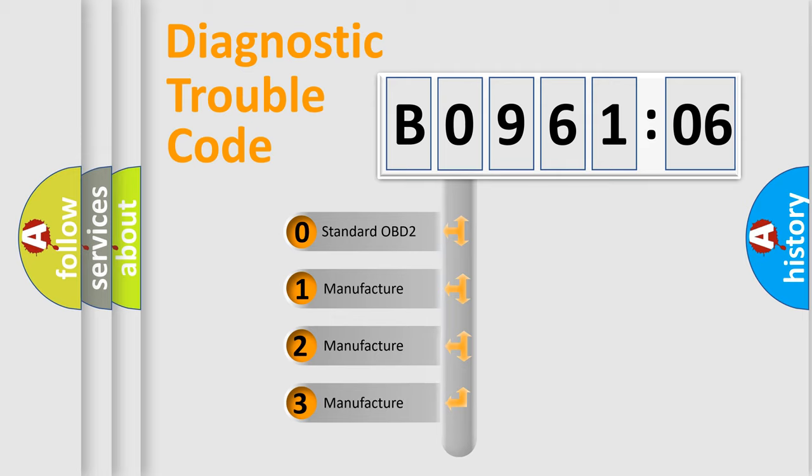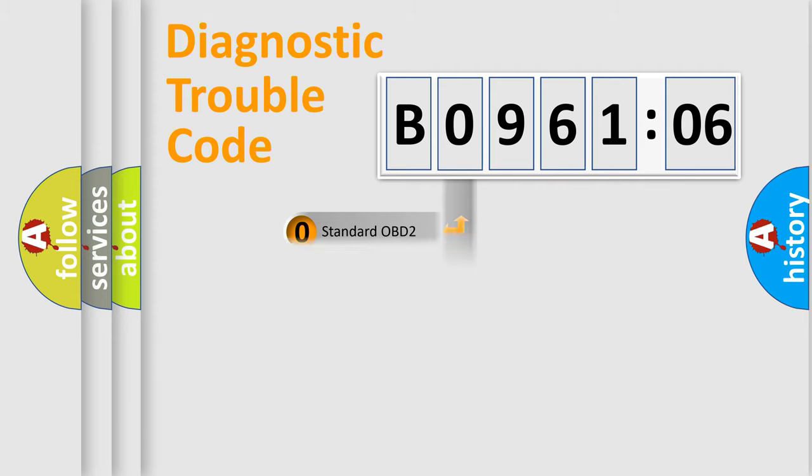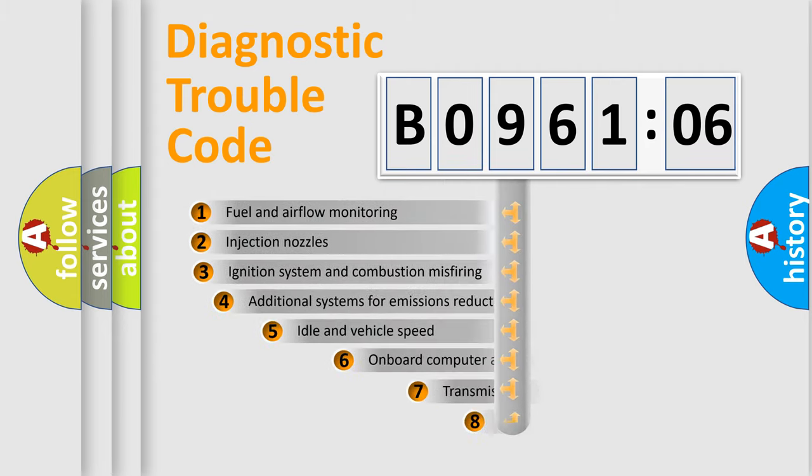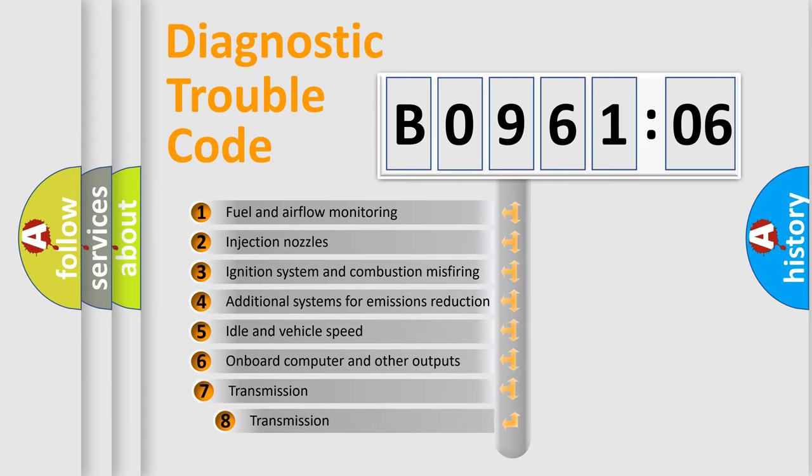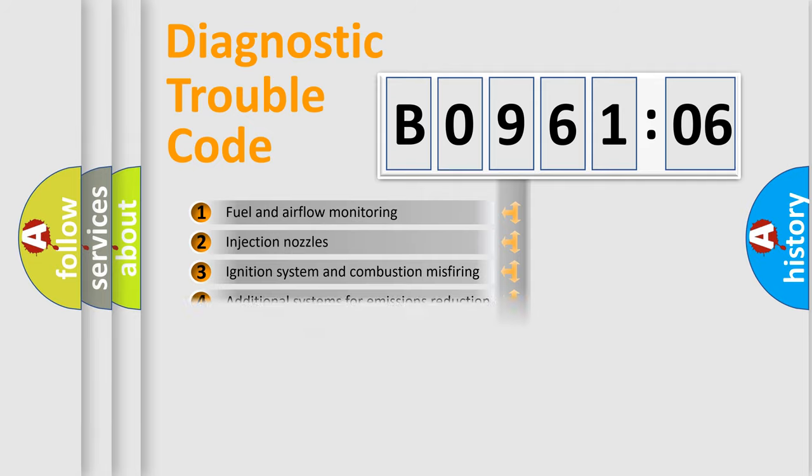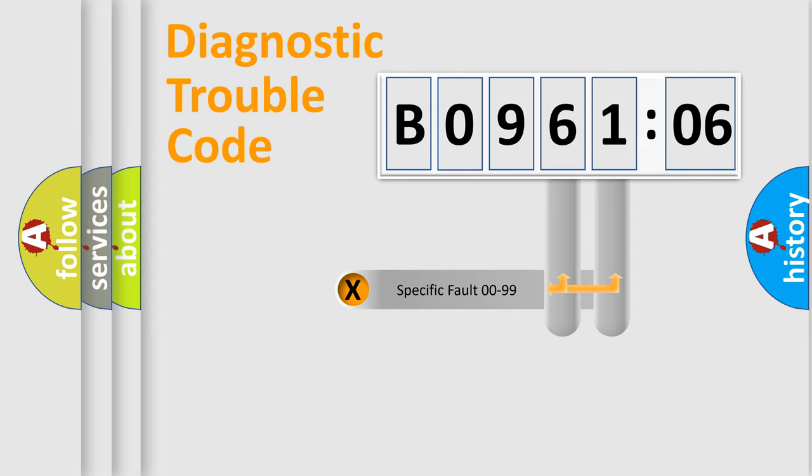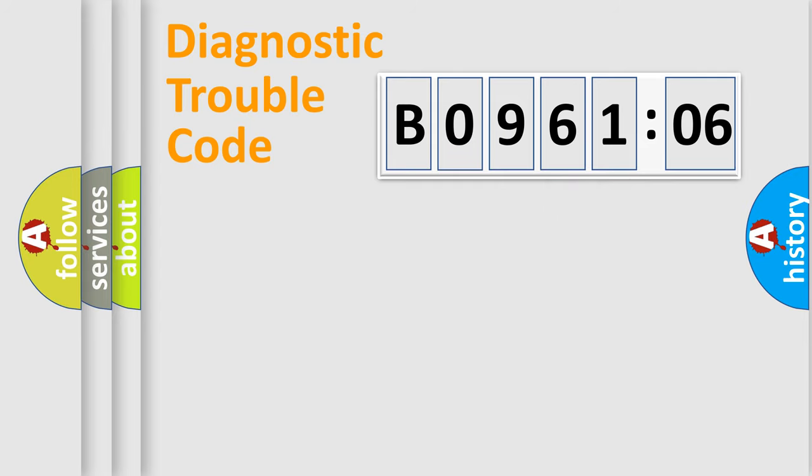If the second character is expressed as zero, it is a standardized error. In the case of numbers 1, 2, 3, it is a more specific expression of the car-specific error. The third character specifies a subset of errors. The distribution shown is valid only for the standardized DTC code. Only the last two characters define the specific fault of the group.